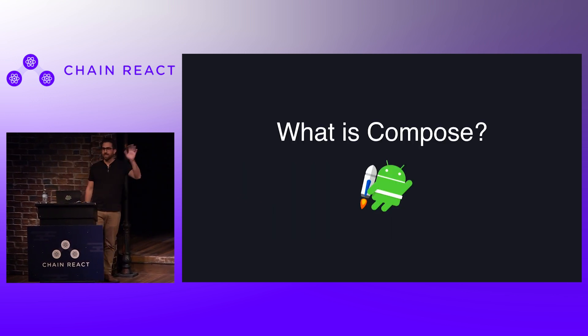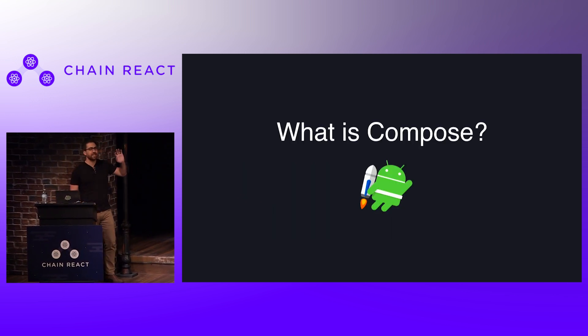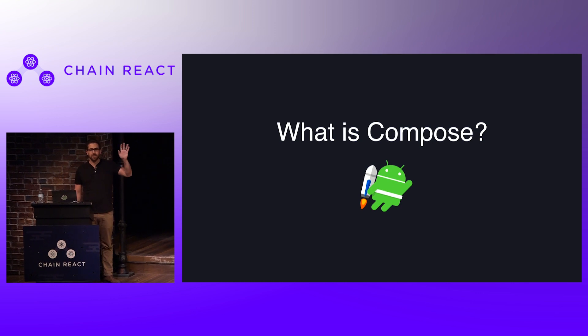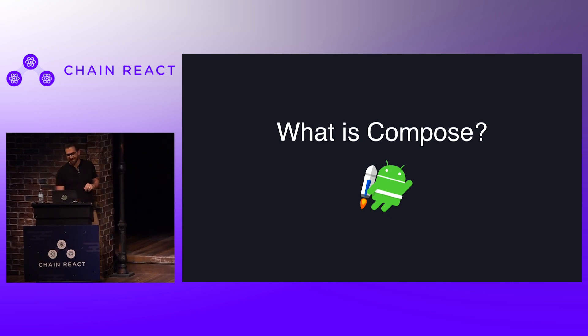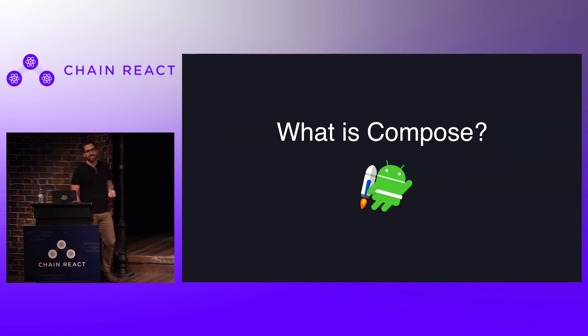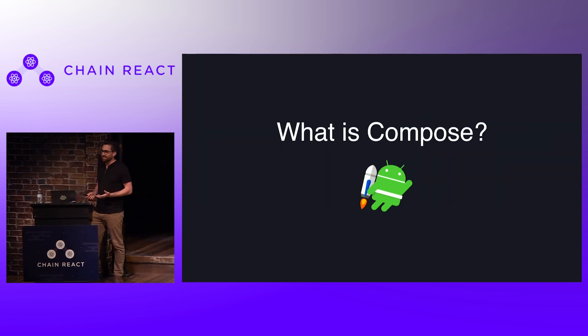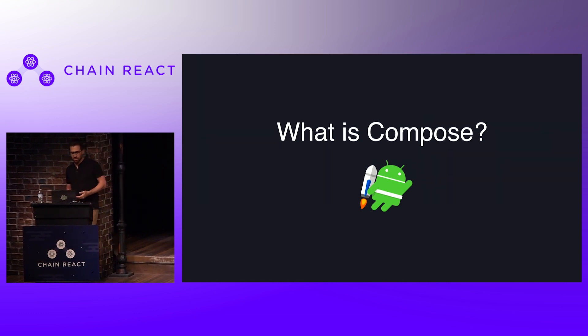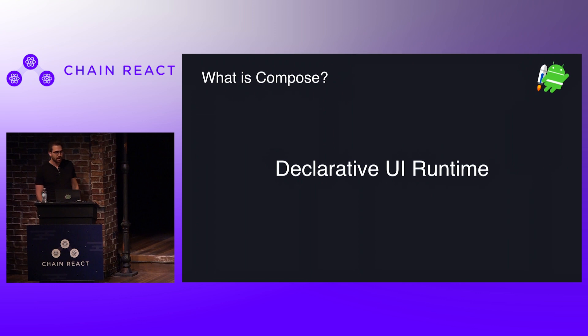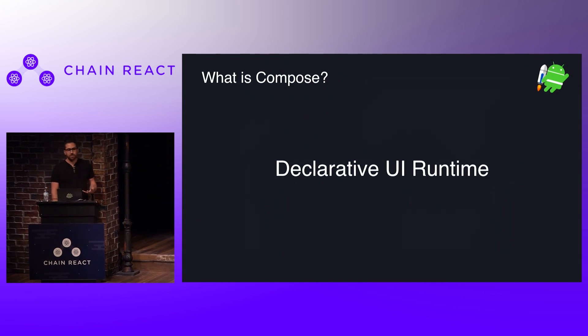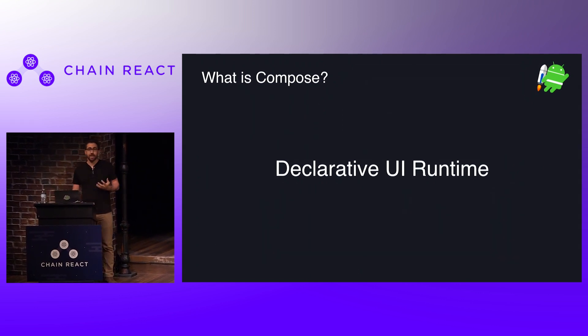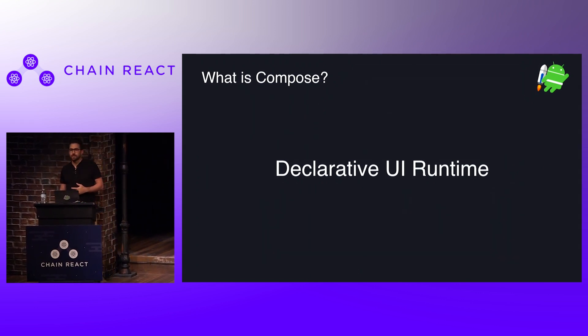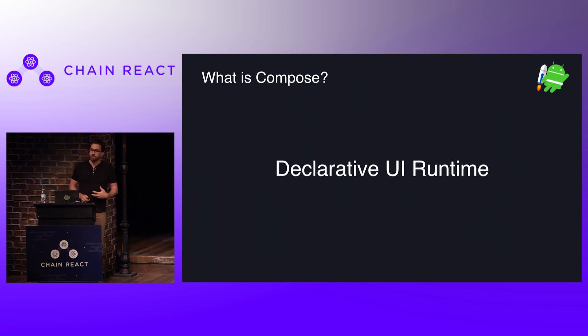So show of hands, who here has actually heard of Jetpack Compose? Some people, so let's dive in and say, what is Compose? So first and foremost, Compose is a declarative UI runtime, it's a component-based UI framework much like React, in fact, many of the APIs were inspired by React and other frameworks that you're probably familiar with.